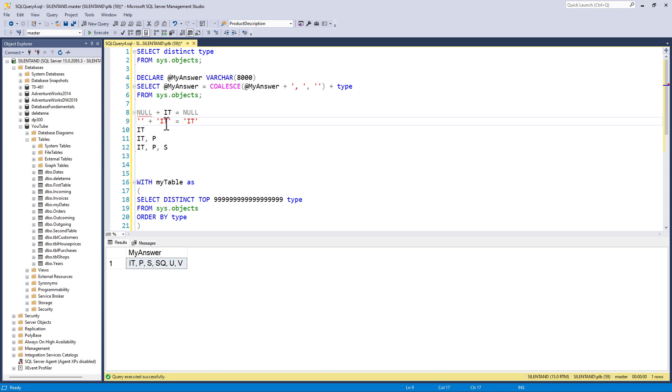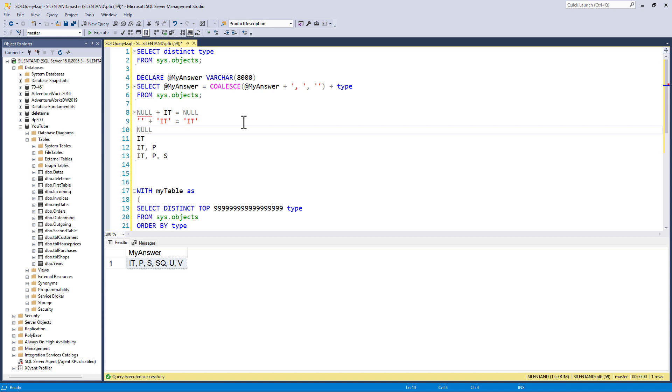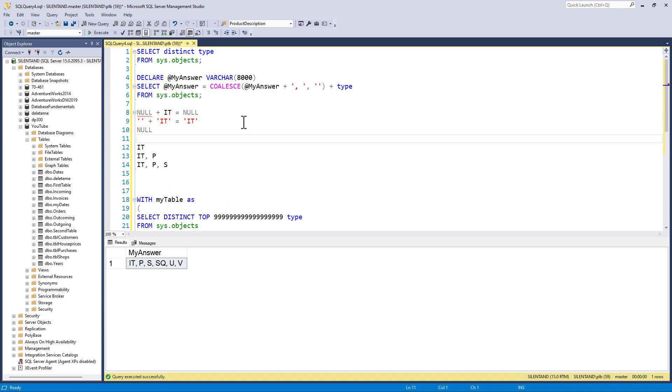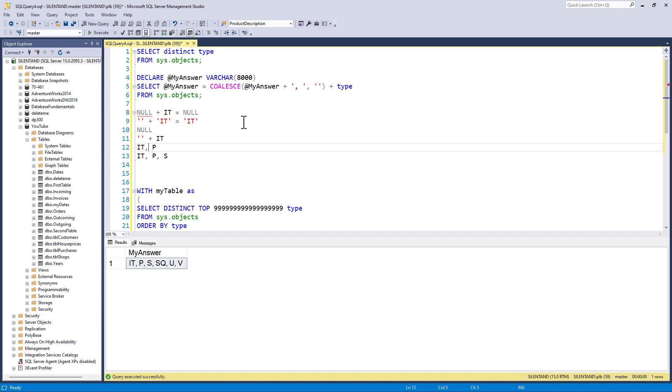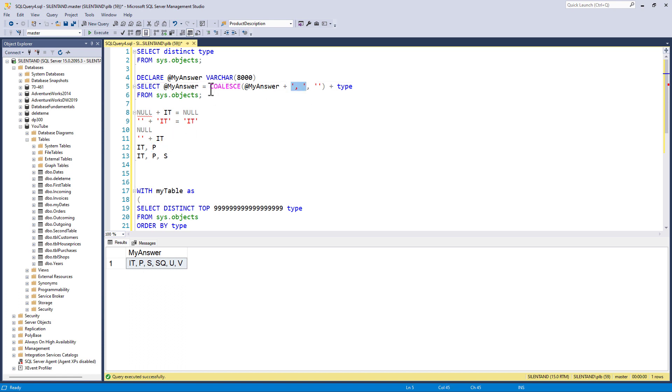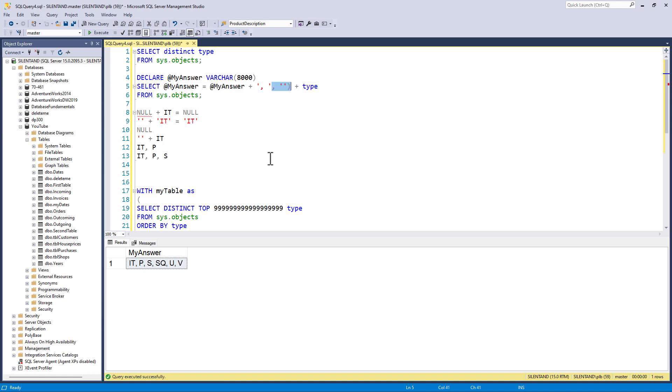So that's why we need the coalesce there. So it is going to go through, starts with null. We convert this to nothing plus it, which equals it. We then have it and a comma and a space because we've got that here. And for the rest of the time, coalesce doesn't actually do anything. So it's like, I've got this each time.